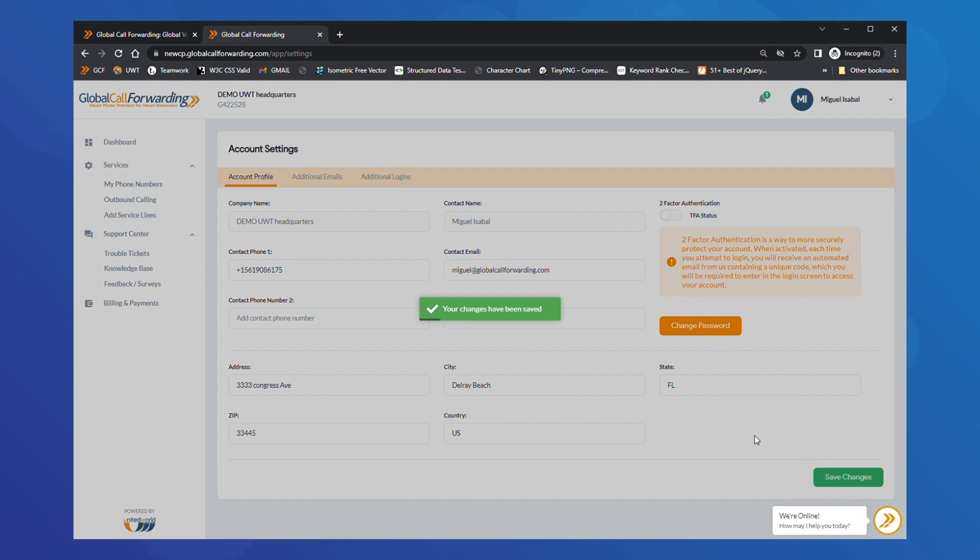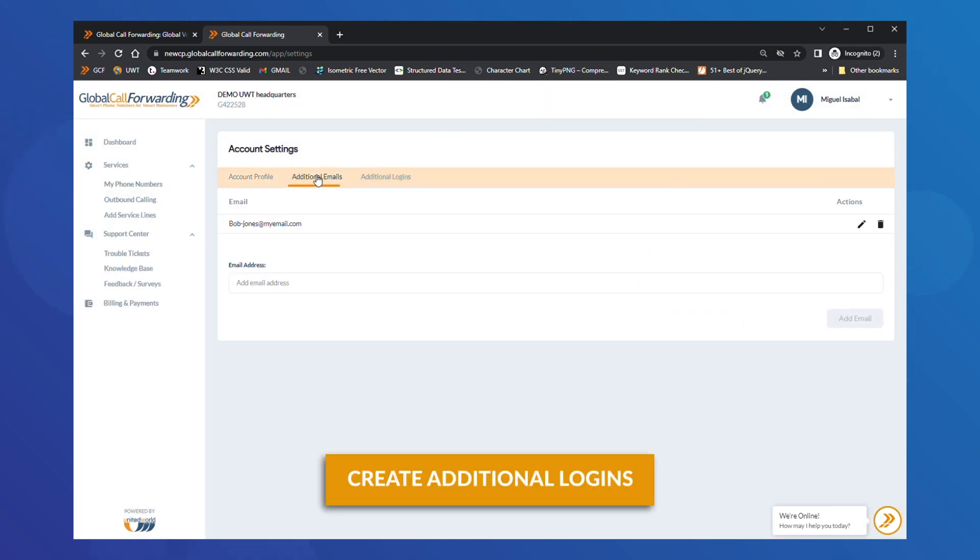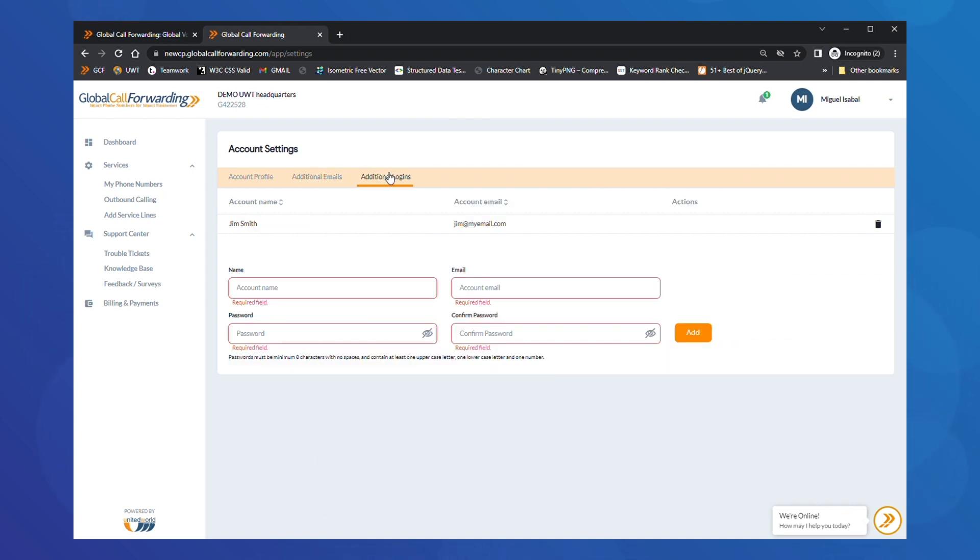Once you are done with this, you can also add additional logins for other users and team members. Under Account Settings, click on the Additional Logins tab. Here you can add new emails and passwords for each user. Then, click the orange Add button to add these users.